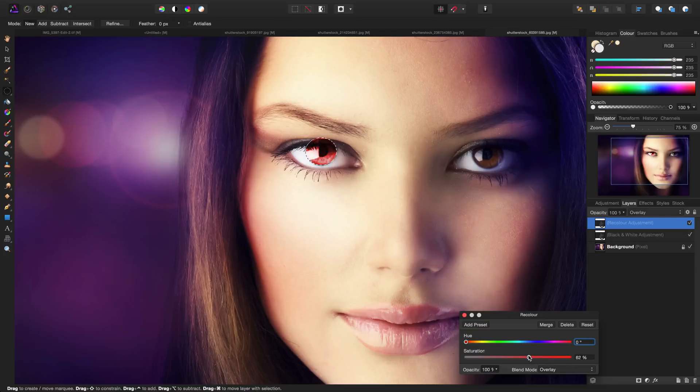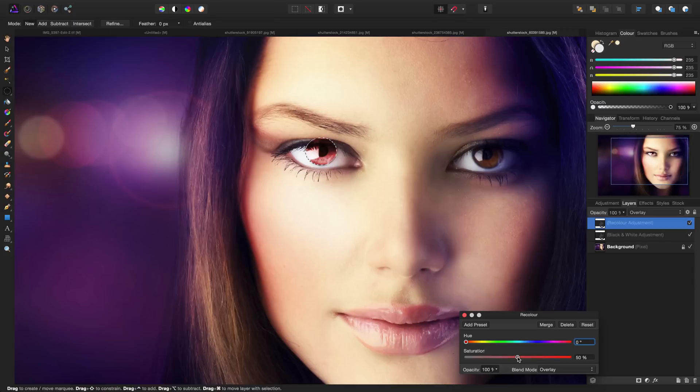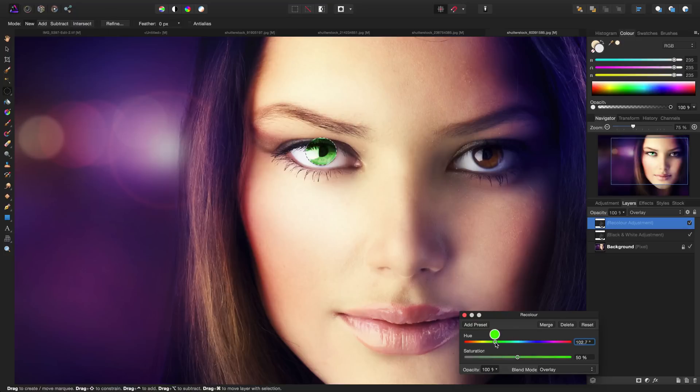We're going to decrease it quite a bit, down to let's say around 50% to start—we can always increase a little bit more later on. Then we can start shifting the hue to get the exact color that we're looking for.